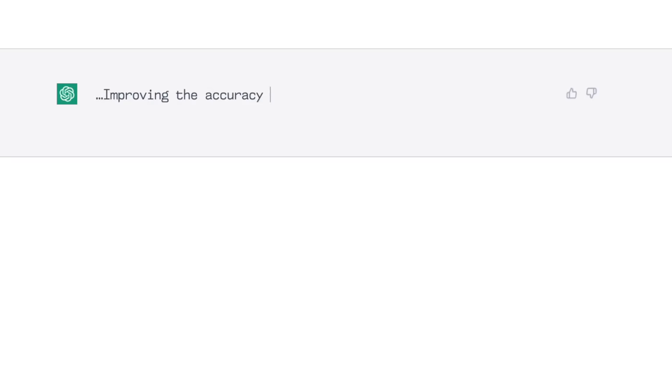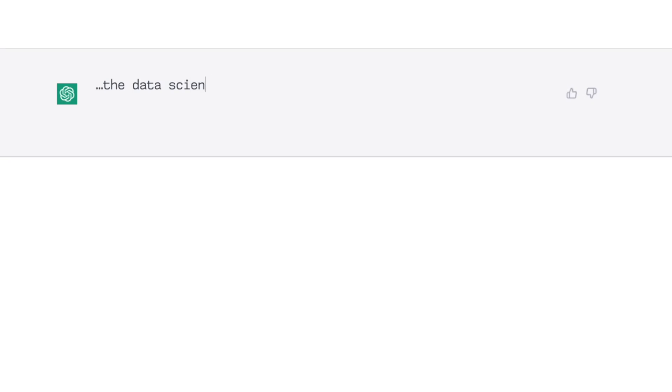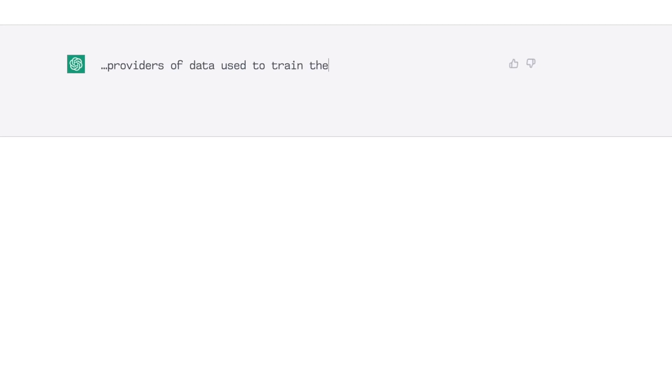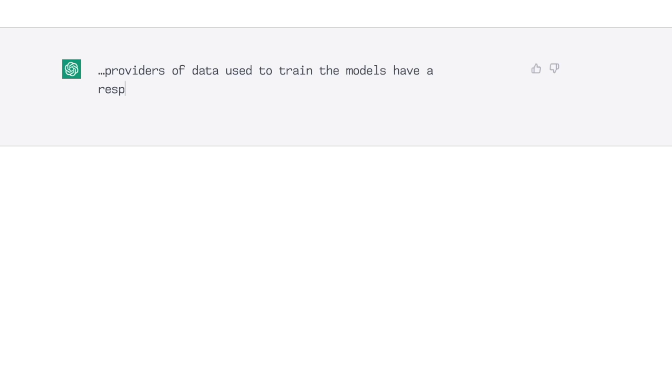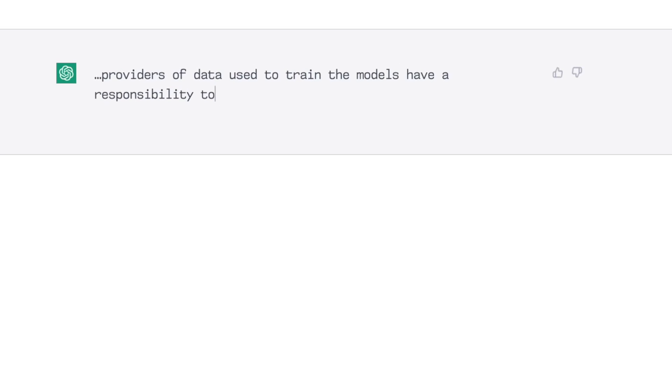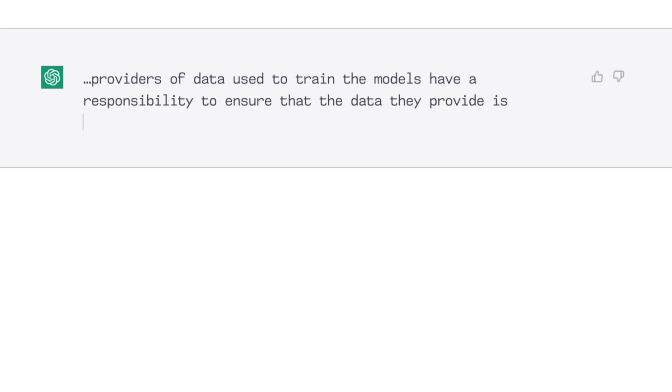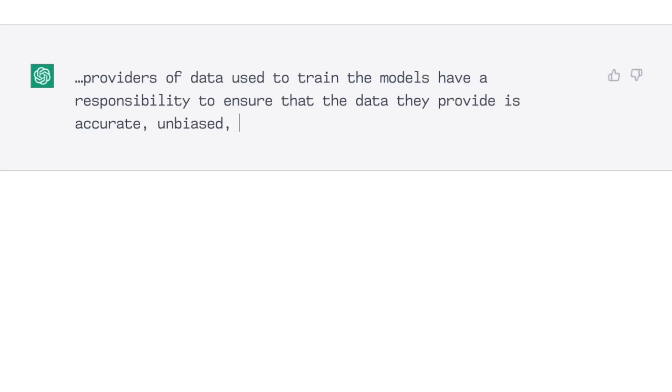Or should others share that responsibility for accuracy. According to ChatGPT, the responsibilities for improving the accuracy of statistics used by AI text generators should be shared between the data scientists and engineers who develop and maintain the AI text generators.